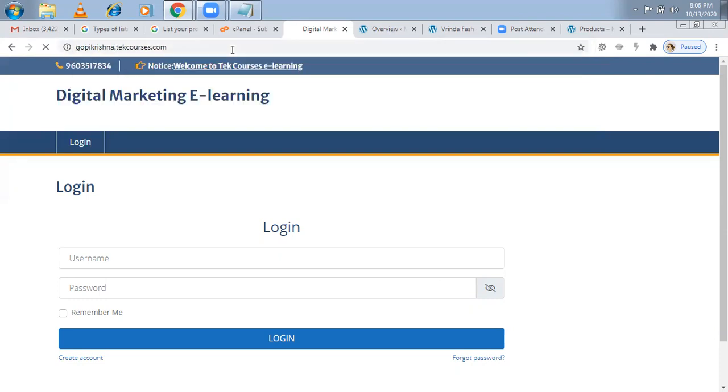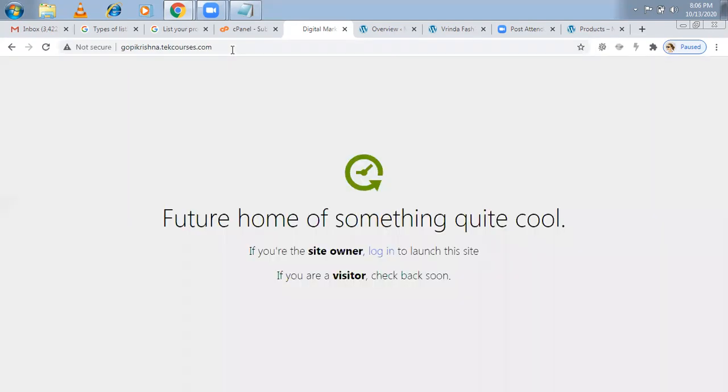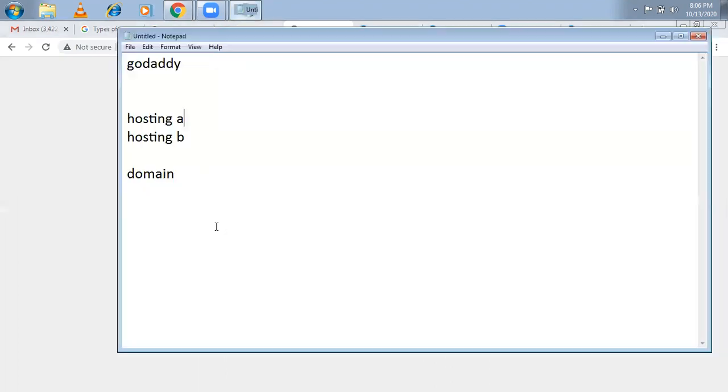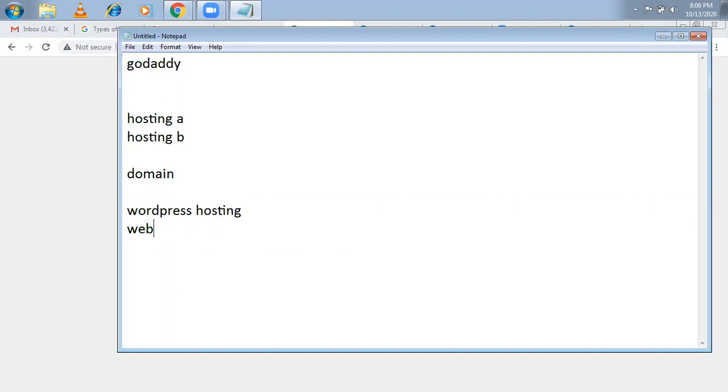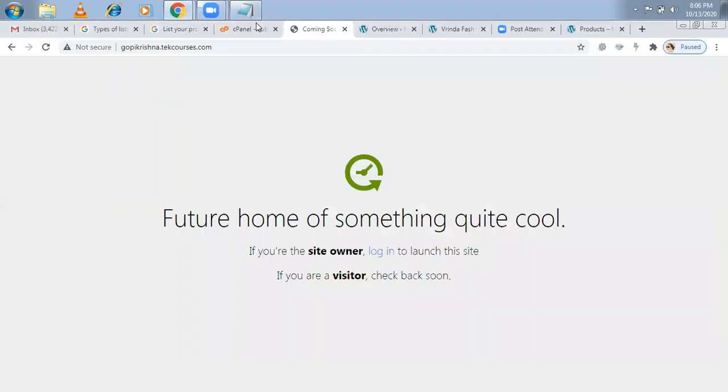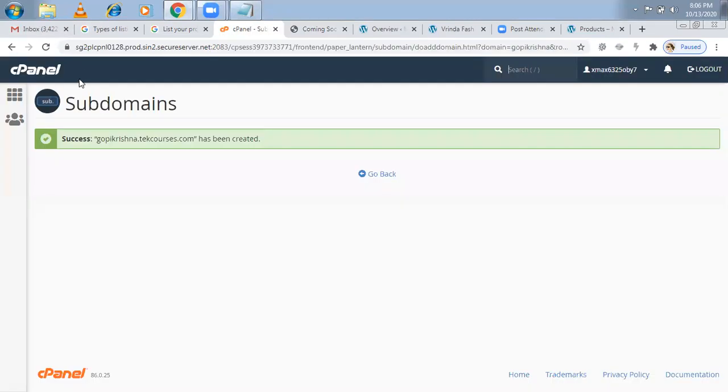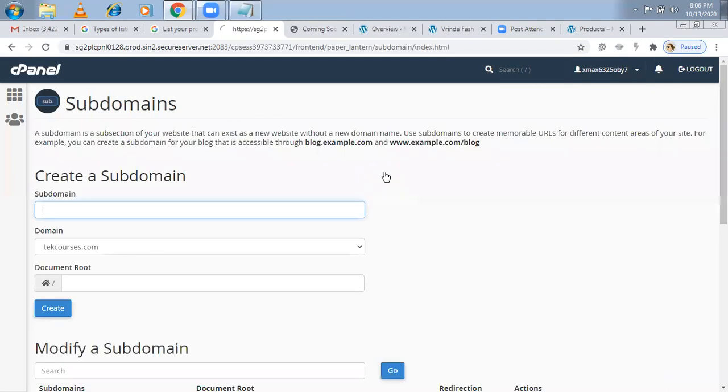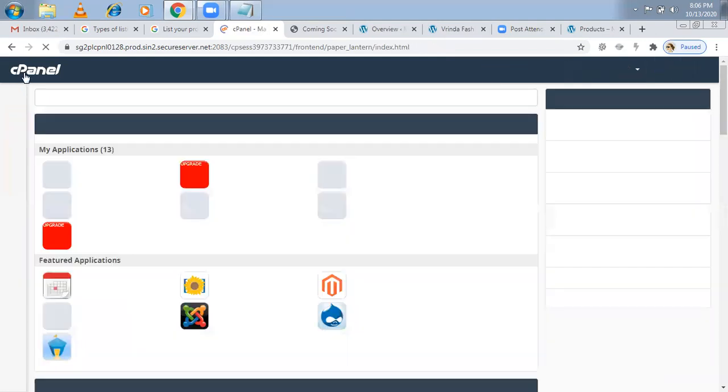It will not come. It will not come because just now I took a domain only, haven't installed WordPress. Again, Venkat asked me the question, what is the difference between WordPress hosting and this web hosting? WordPress hosting, by default, WordPress is installed. Whereas a web hosting, yes, no, I took one domain, WordPress is not installed, that you have to do manually. So I'm going to install it manually now. Once it is done.